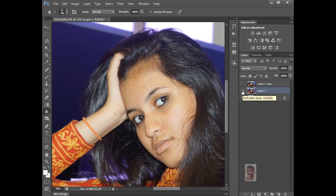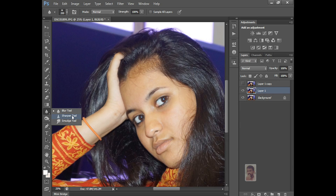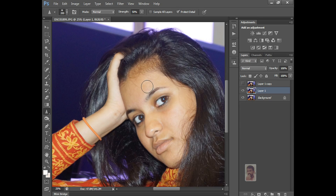And now, same thing, the next tool is the Sharpen Tool. Just take the Sharpen Tool and increase the brush size. The same thing — strength, normal and sample all layers. You want to sharpen this eyebrow, just drag on it like this. See, it's getting sharp.